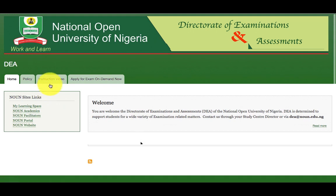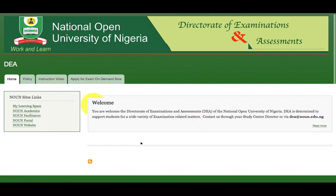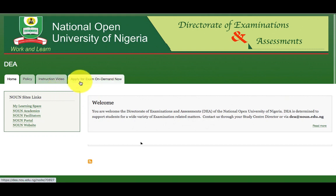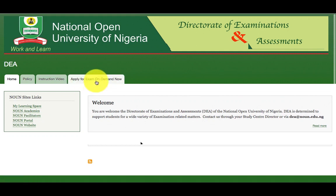You can also watch the instruction video that you are watching right now. After you are absolutely ready, then click on this link from the list of the menus: Apply for exam on-demand now.